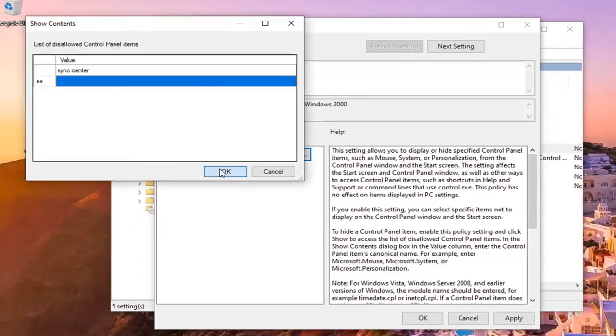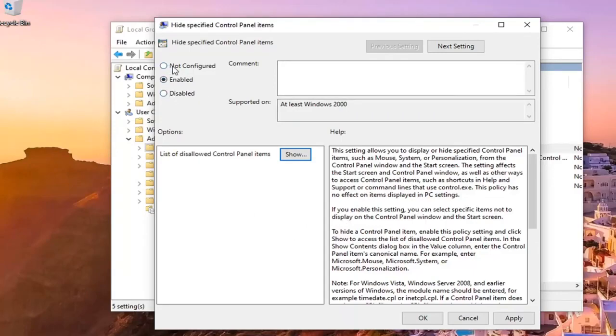Once you're done you just select okay to save that. And if you ever wanted to just turn this all off altogether and just re-enable everything, you can just set it to not configured.